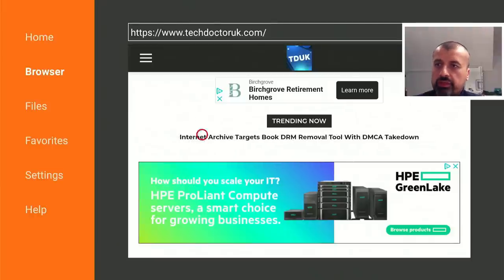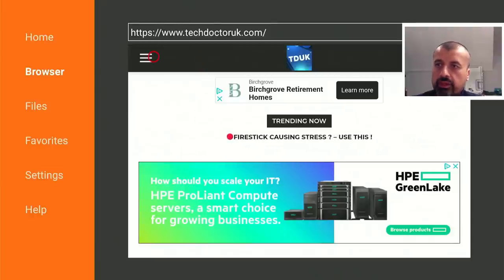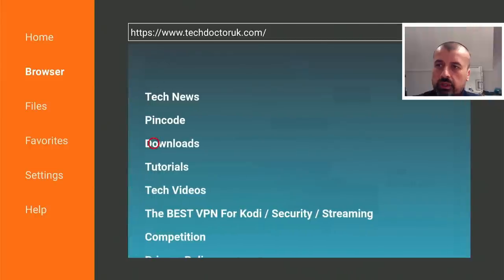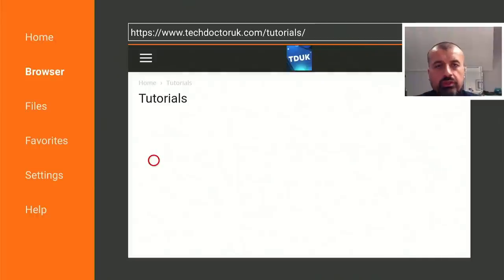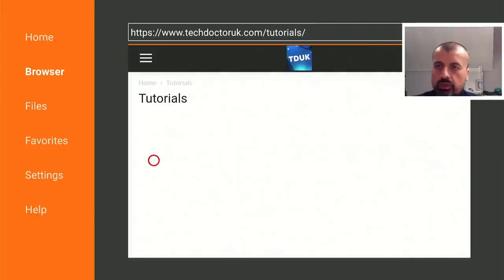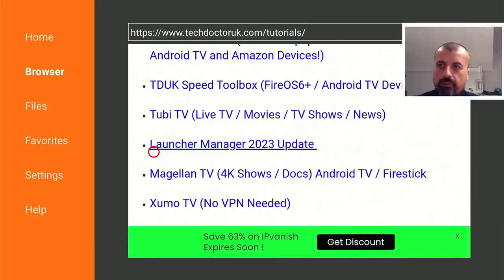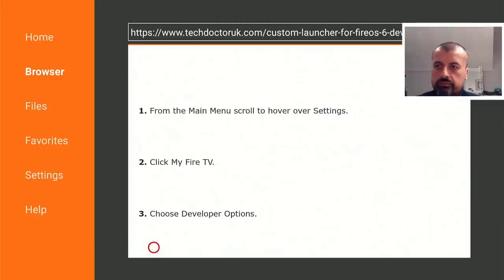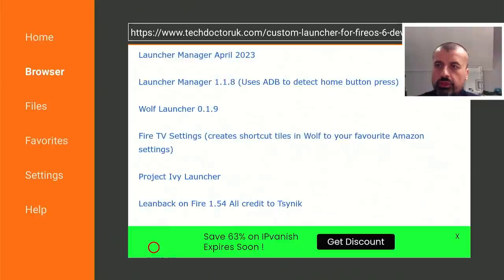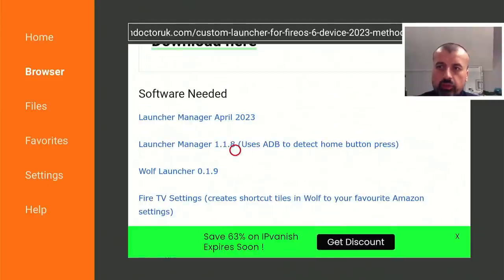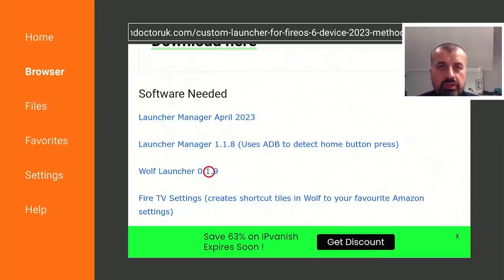To get both applications, go to my website at techdoctoruk.com or type in the shortcode 53402. Go to the hamburger menu, click on Tutorials, and near the top you should see a Launcher Manager 2023 entry. Scroll down and the version I recommend is Launcher Manager 1.1.8 — you can get that from there, and Wolf Launcher is also available if you need it.